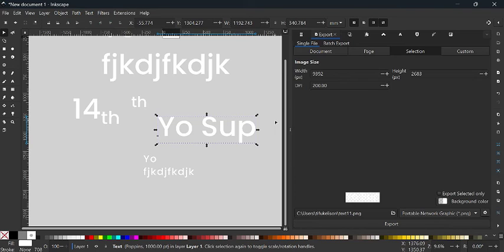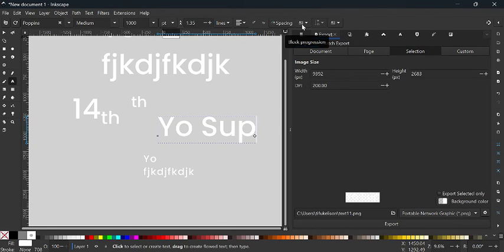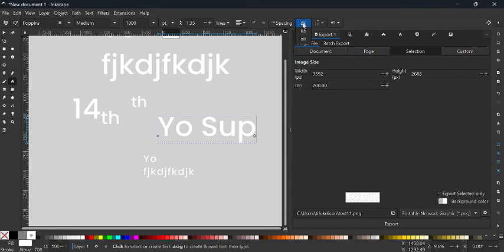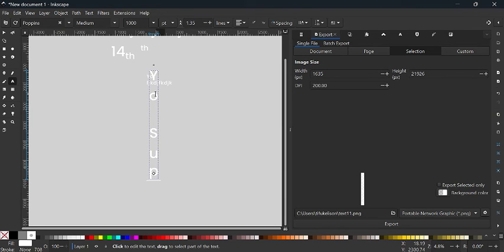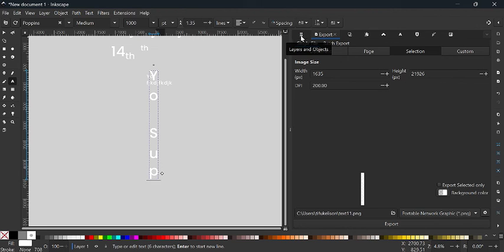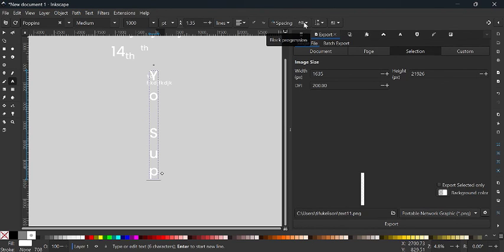Next is block progression, which controls how paragraphs or text are arranged. The first option is probably the default. If I change it, you can see the letters are now arranged vertically — just like the icon suggests. The next option does the same but flips them. The difference is in the cursor direction. Look at the cursor to notice the difference between these two options, but generally just use the first one.